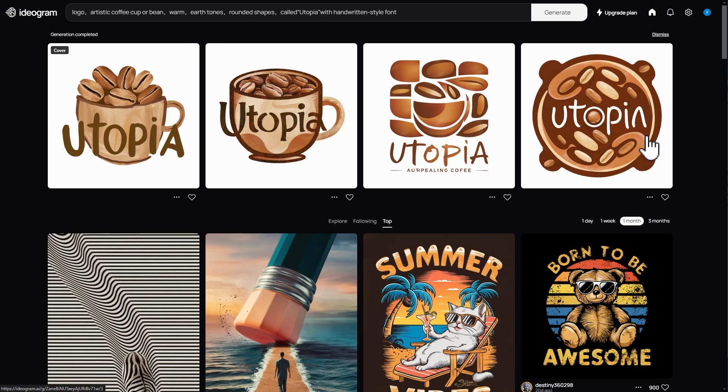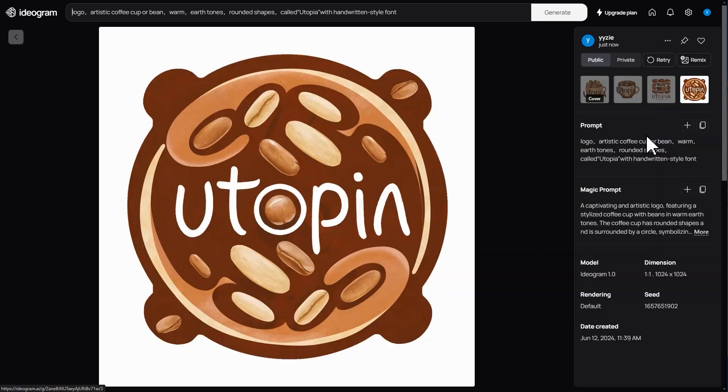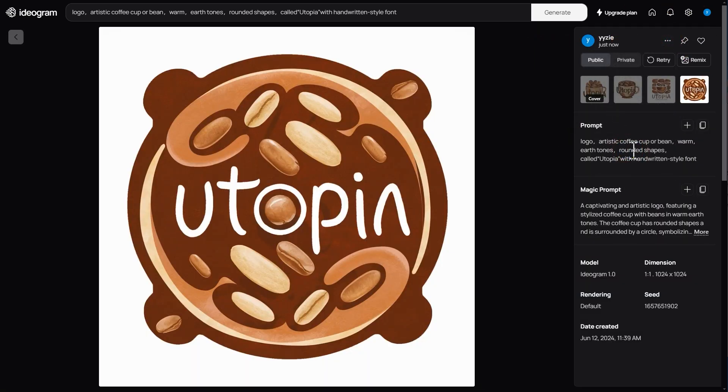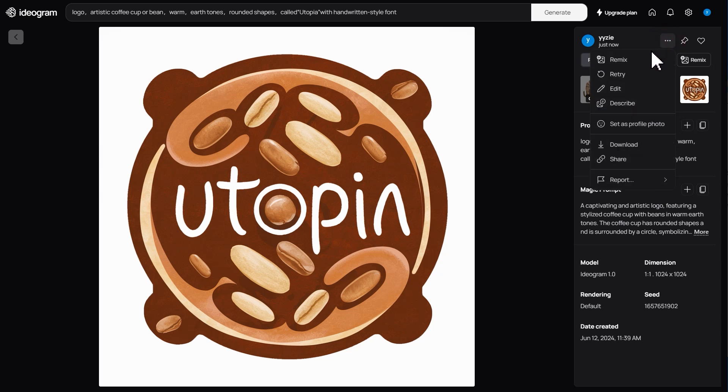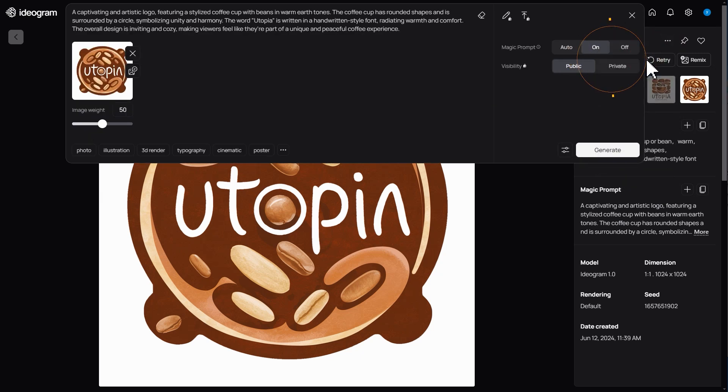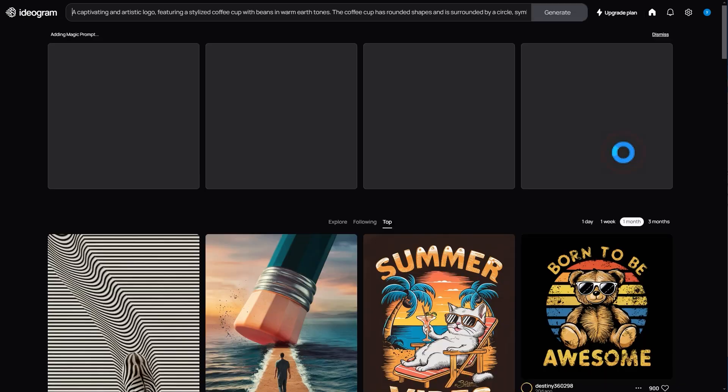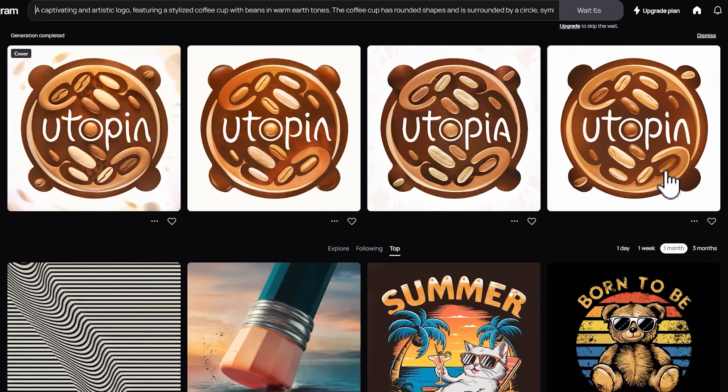Wait a moment to see the generated result. Choose the logo you like and click this button. You can either download the current result directly or click remix to do other operations. For example, adjust the image weight, choose more different tags, and click generate again. This way you can add more details to the current logo.